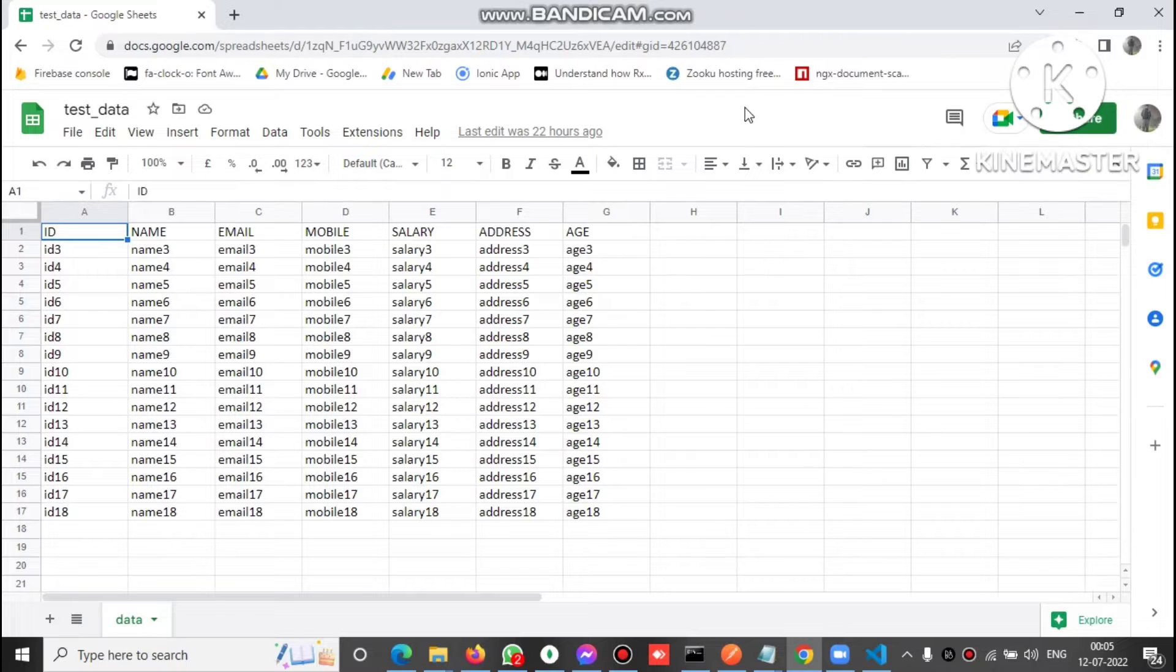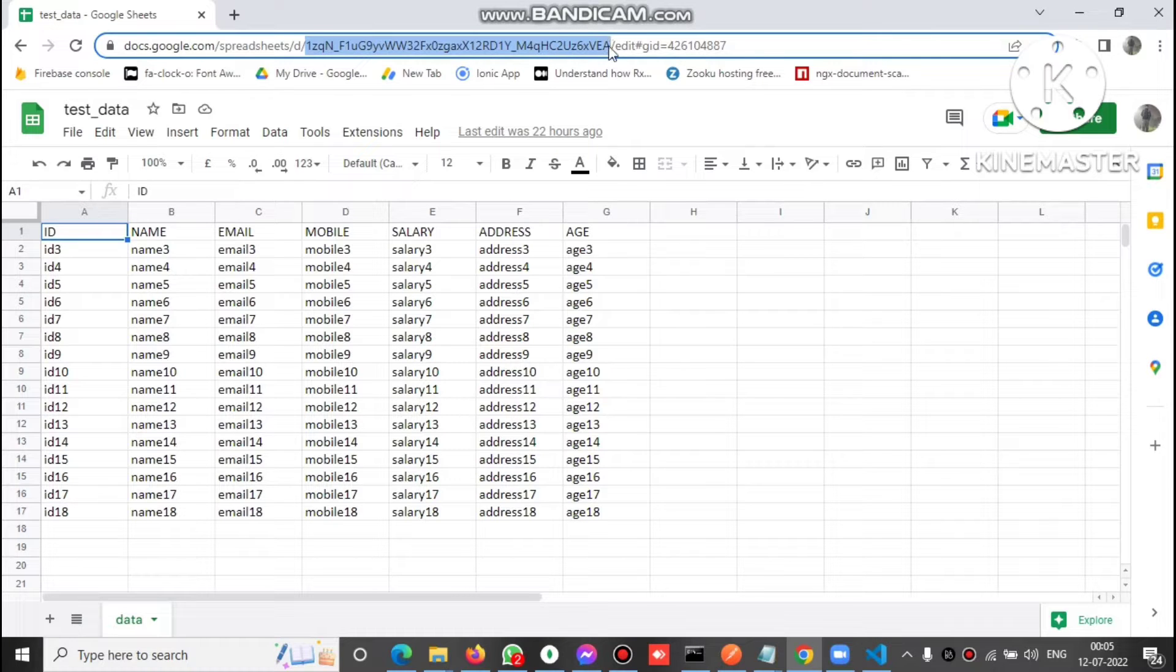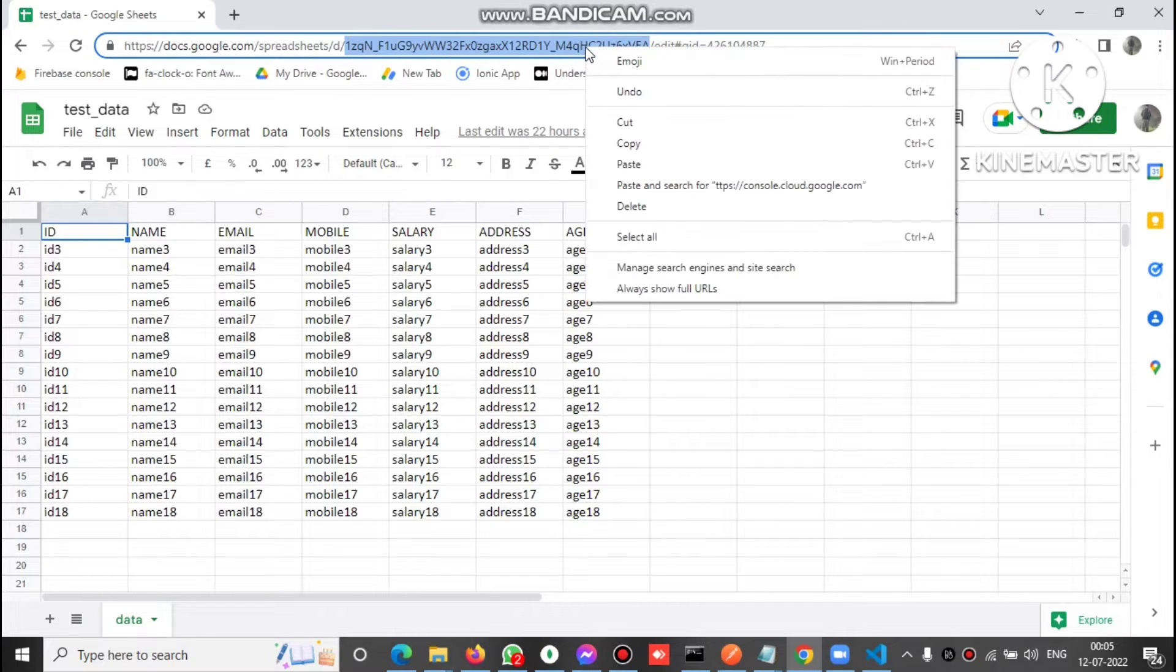The second one is we need this app ID, this is the sheet ID. Let's copy this.